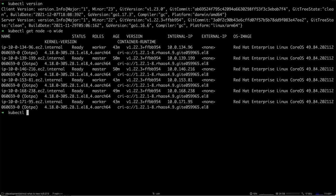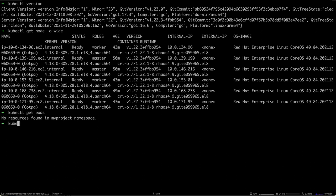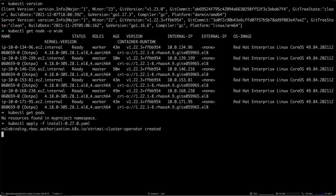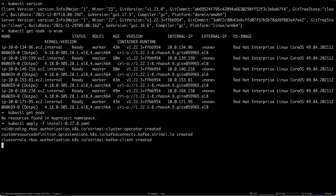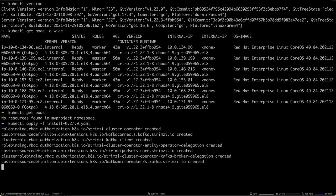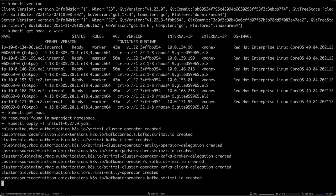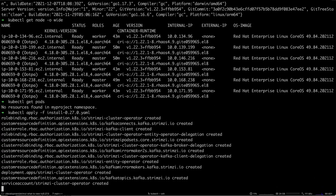Currently I don't have any pods running in this namespace, but to install Strimzi the process is exactly the same as on the x86 platform. You just update the namespaces in the installation files and then you do kubectl apply, and it creates all the files and creates the deployment.